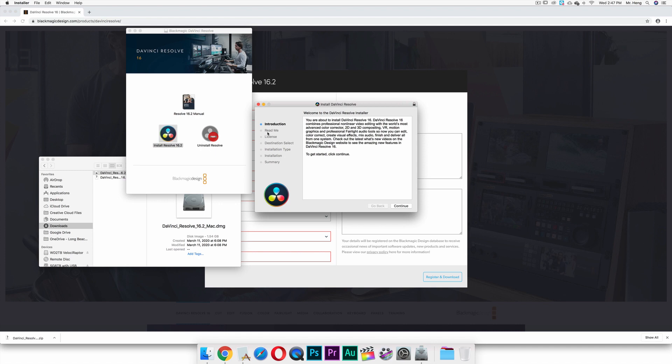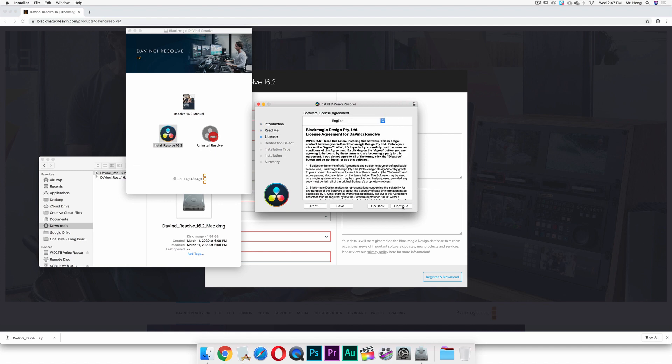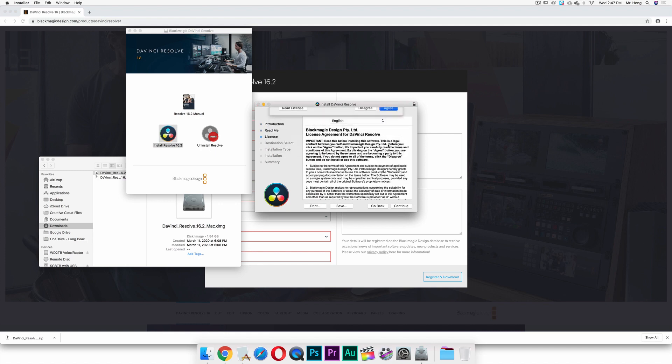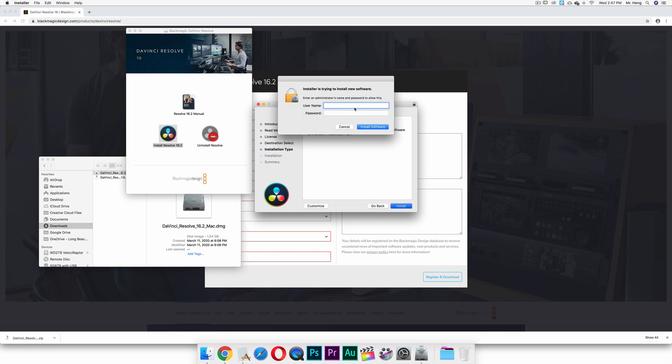And then you are going to wait a little bit because it has to do a bunch of stuff like run some operations in the background. Then you click on continue, continue, continue, agree, install, and then you type in your administrator password and all that.